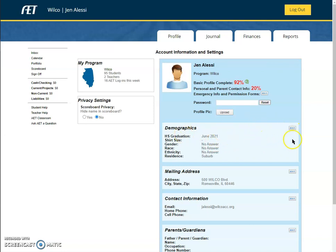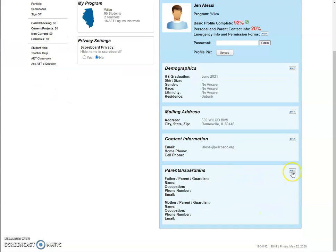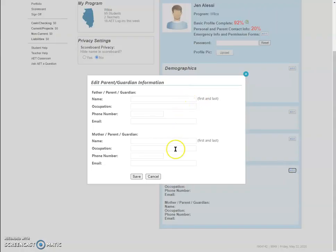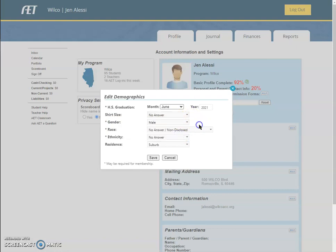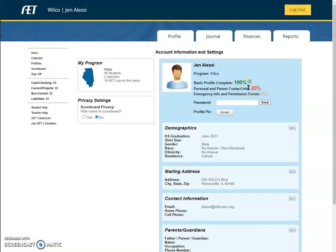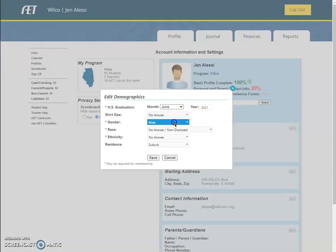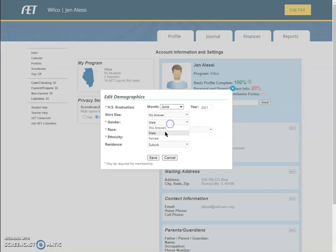I can go into my demographics — I can edit that mailing address, contact information, parent and guardian. If you can, just choose one of your parents or guardians and put that information in there. I'm going to go into demographics for shirt size — they don't need shirt size — and gender. I don't have an answer selected. You'll see if I force an answer, that changes my percentage, and it does. So I can come back in here. Since you do have to choose one, just choose whichever gender you identify with.